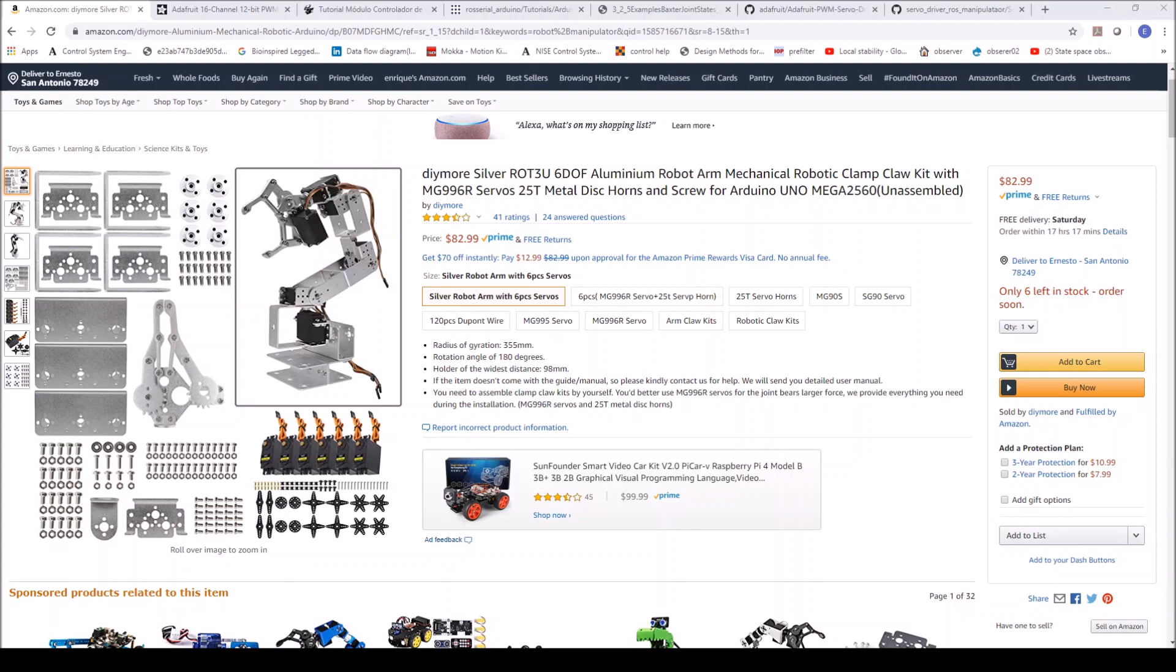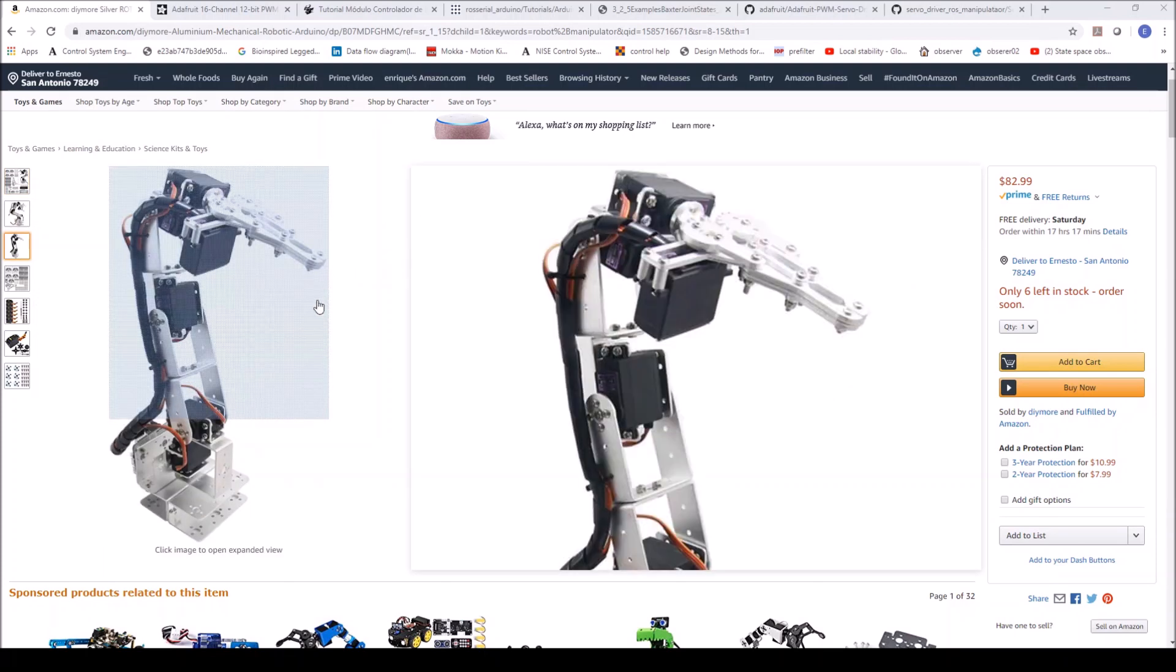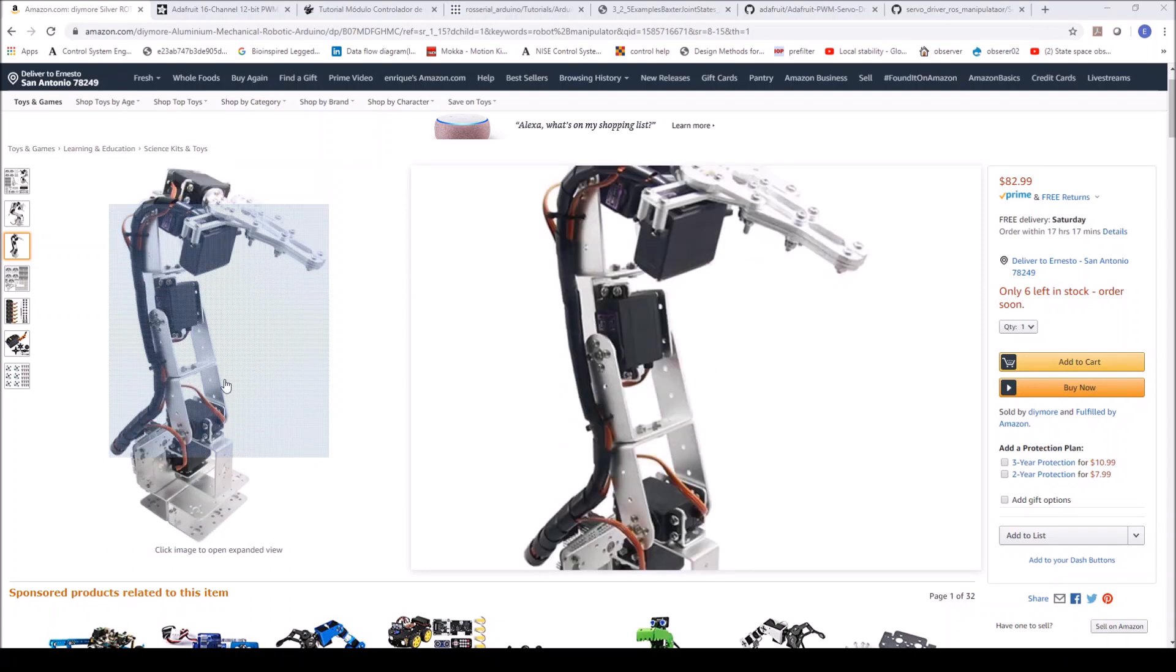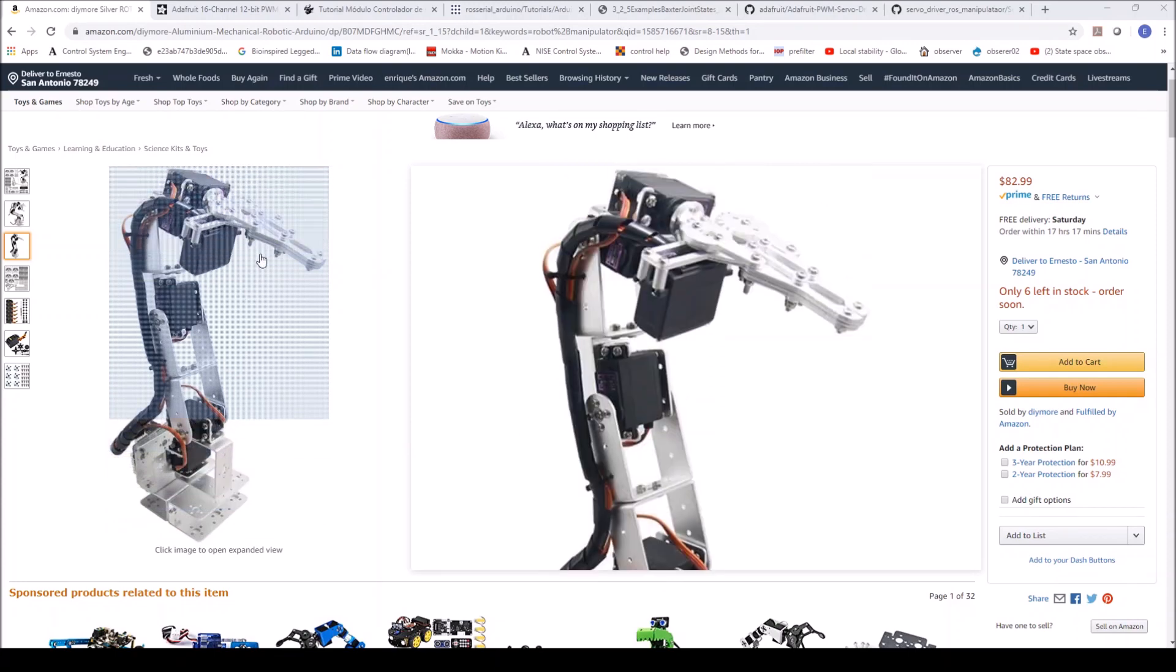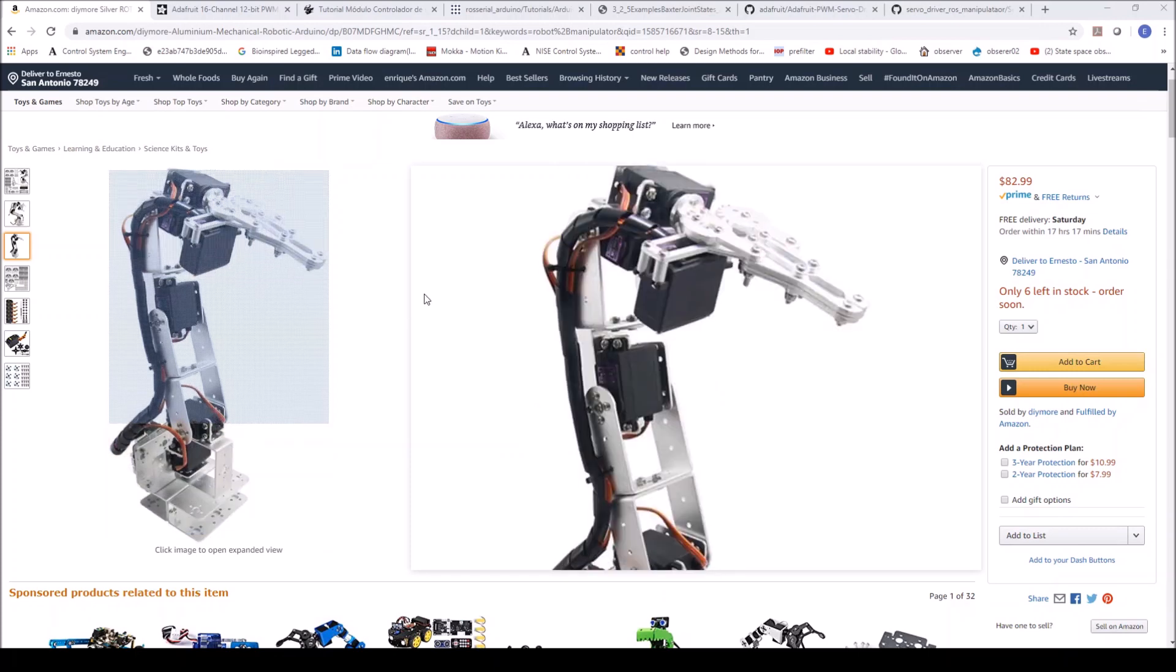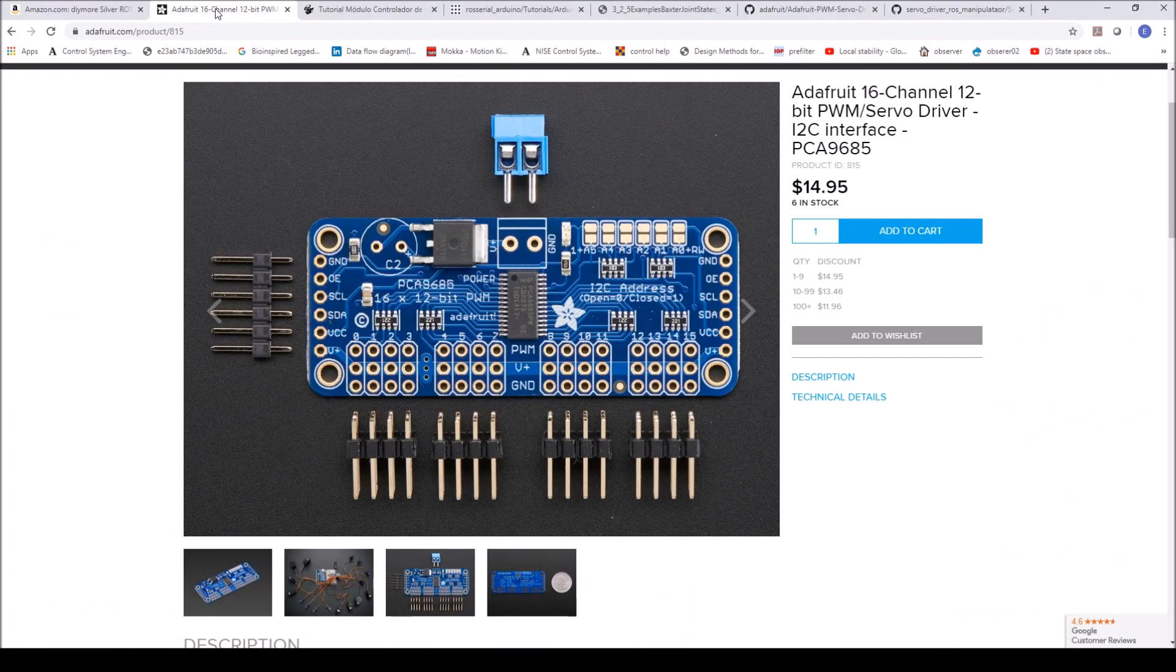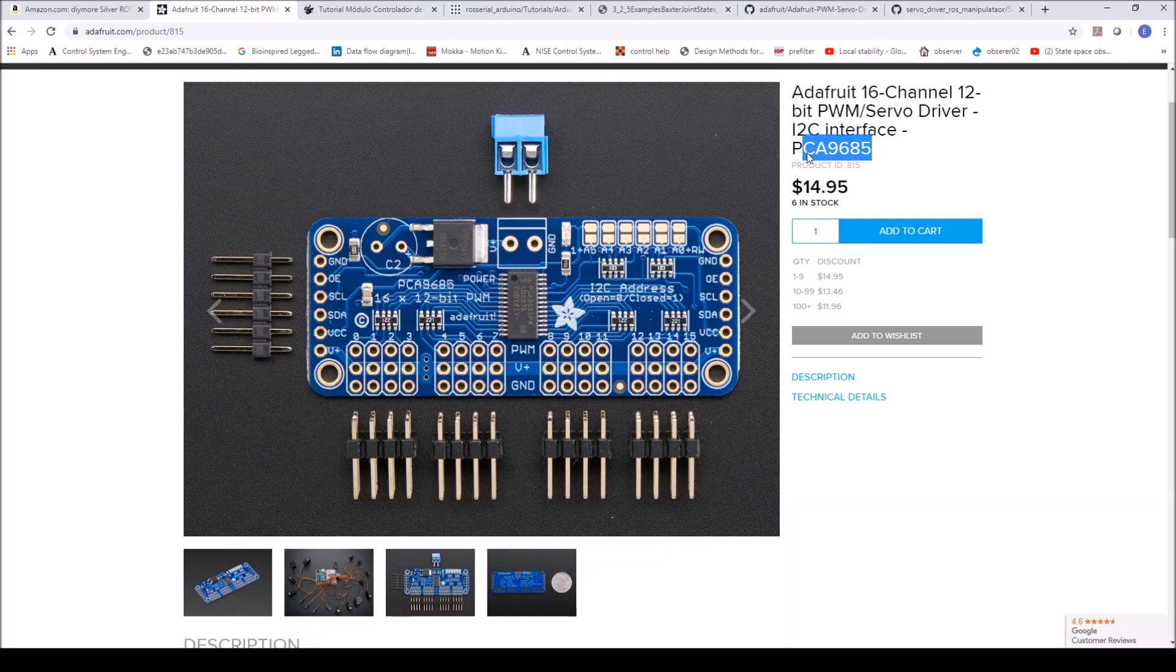The manipulator I'm going to be using for this tutorial is the one seen here that can be purchased off of Amazon. It is a 5 degree of freedom manipulator which does have a gripper actuation, so it consists of 6 simple servomotors. To control these servomotors, I use this 16 channel 12 bit pulse width modulated servo driver that can be purchased off of Adafruit. It is the PCA9685 and this driver lets you control up to 16 servomotors.